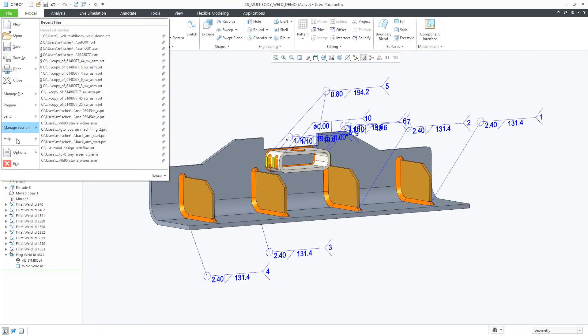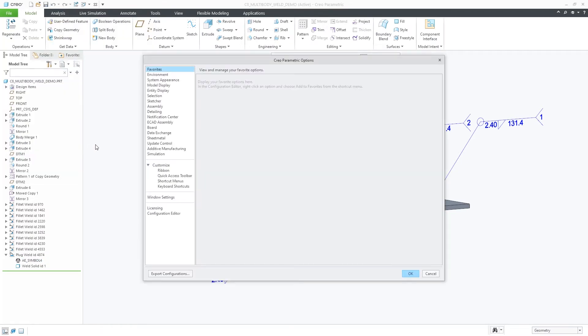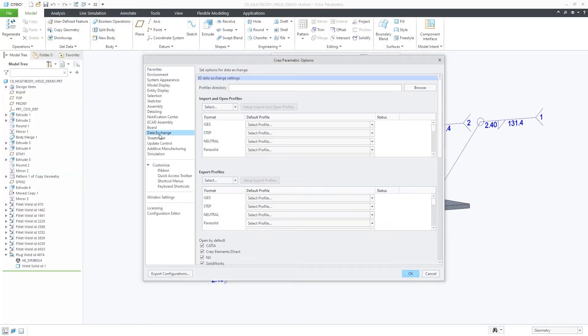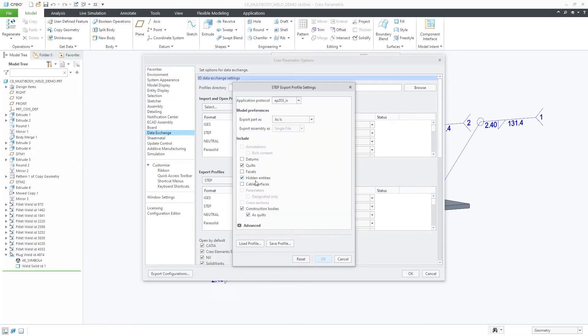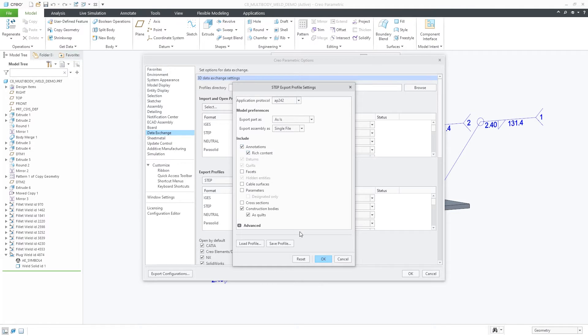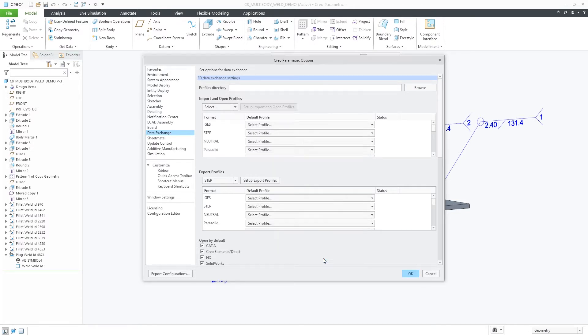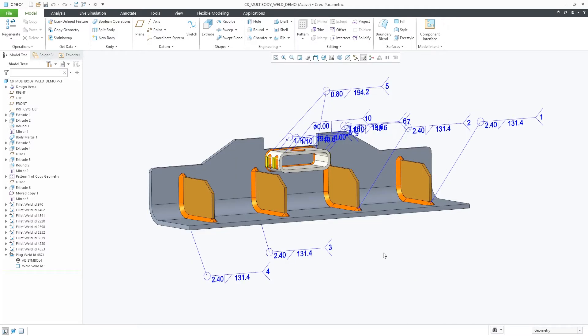During export, you'll need to include annotation and rich content in the export profile to capture that information in the exported file. By default, this is not enabled. However, when enabled in the export profile, the solid weld annotations and their references will be included.